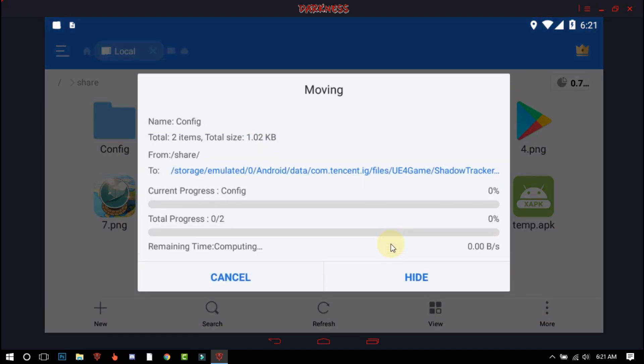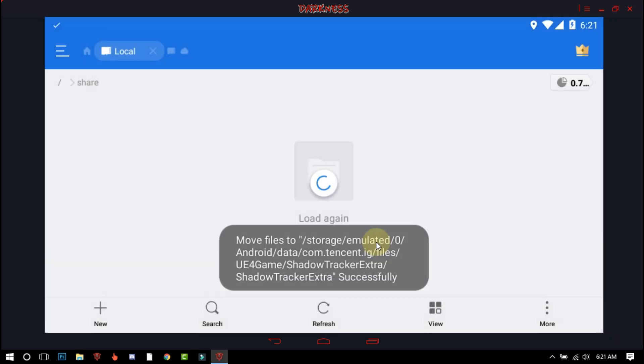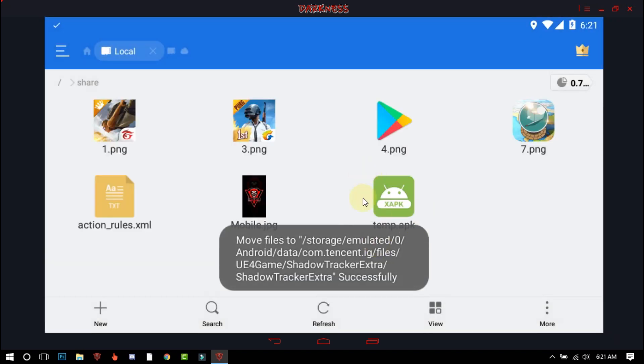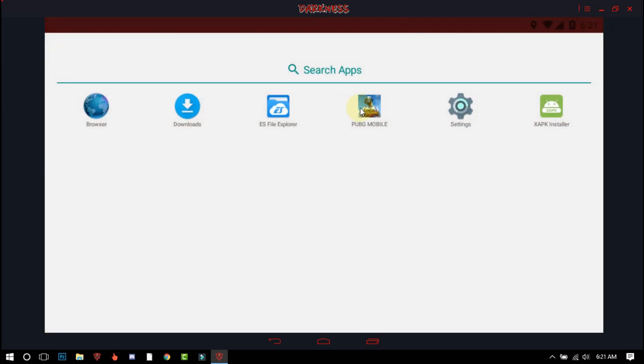After moving the file, close S File Explorer and open your game.